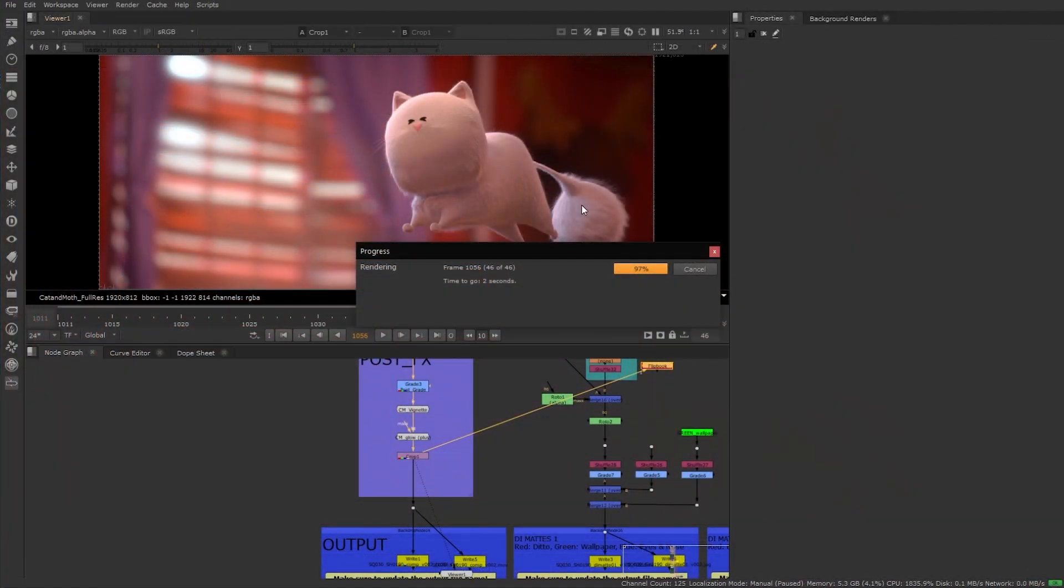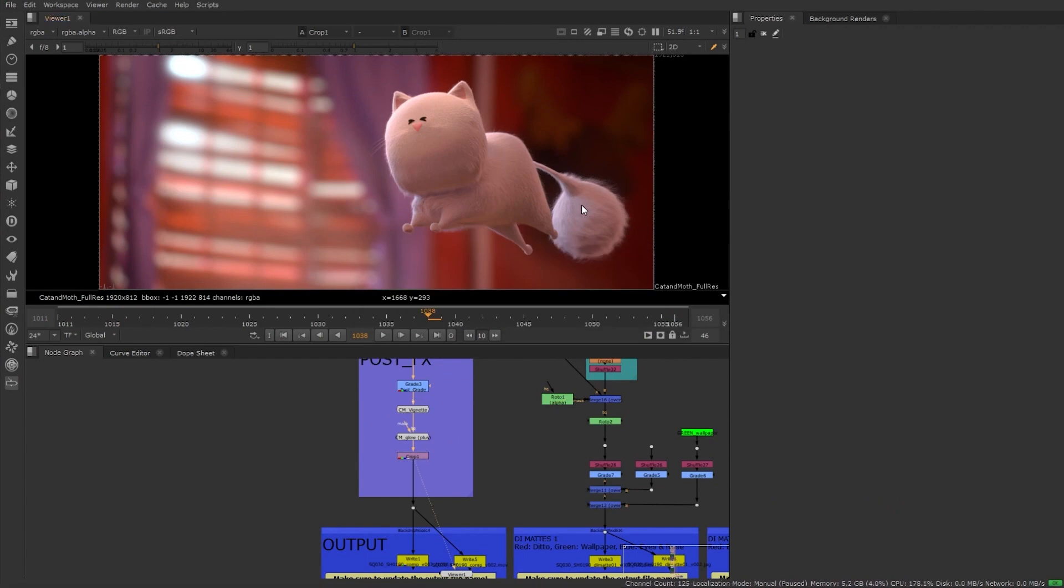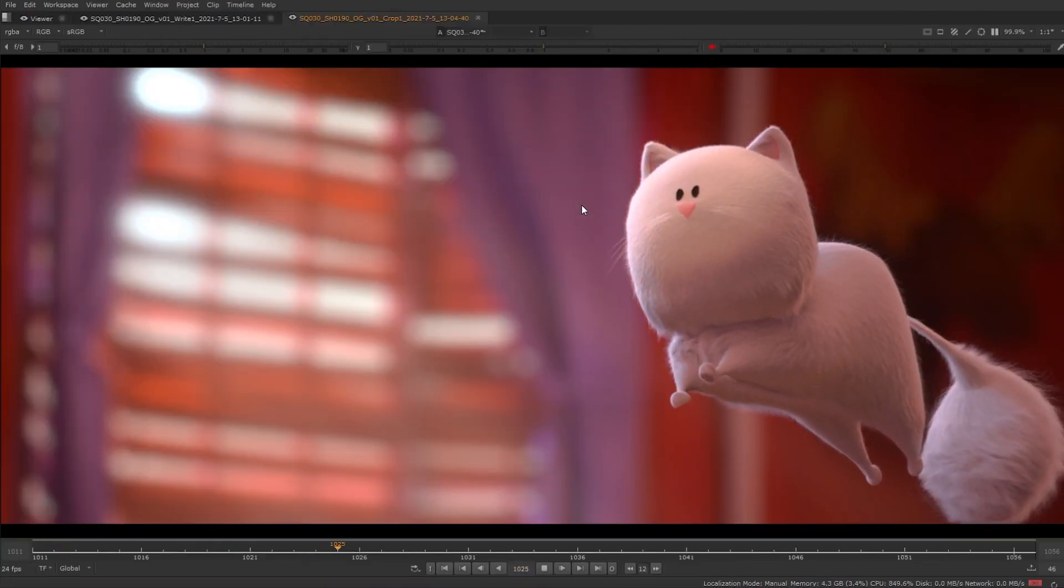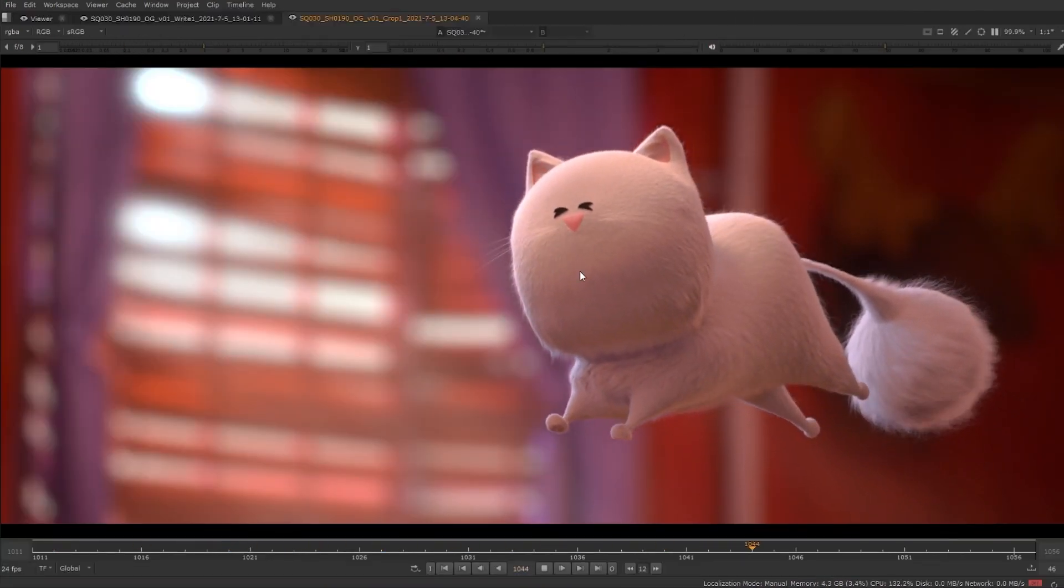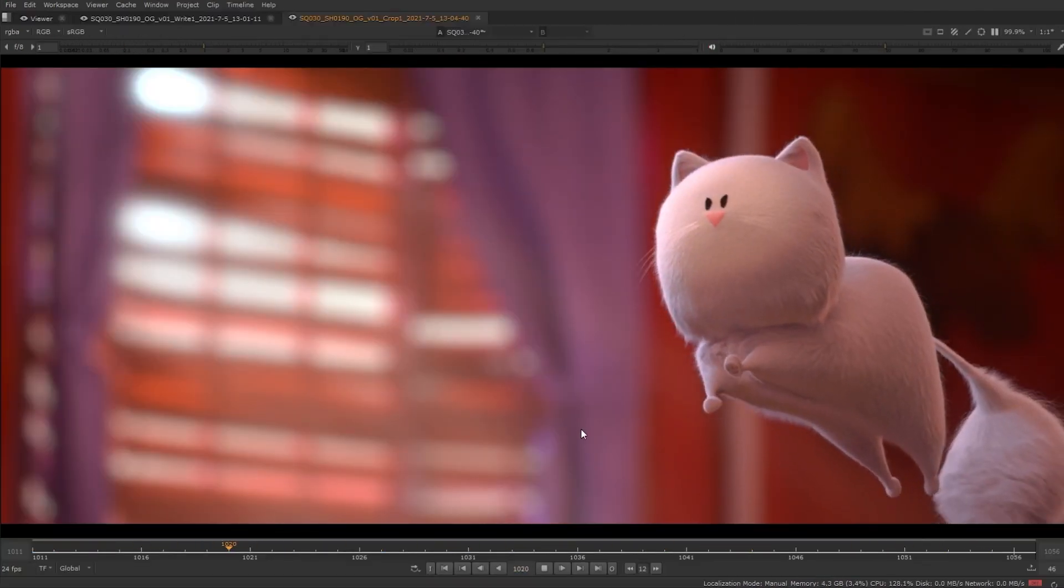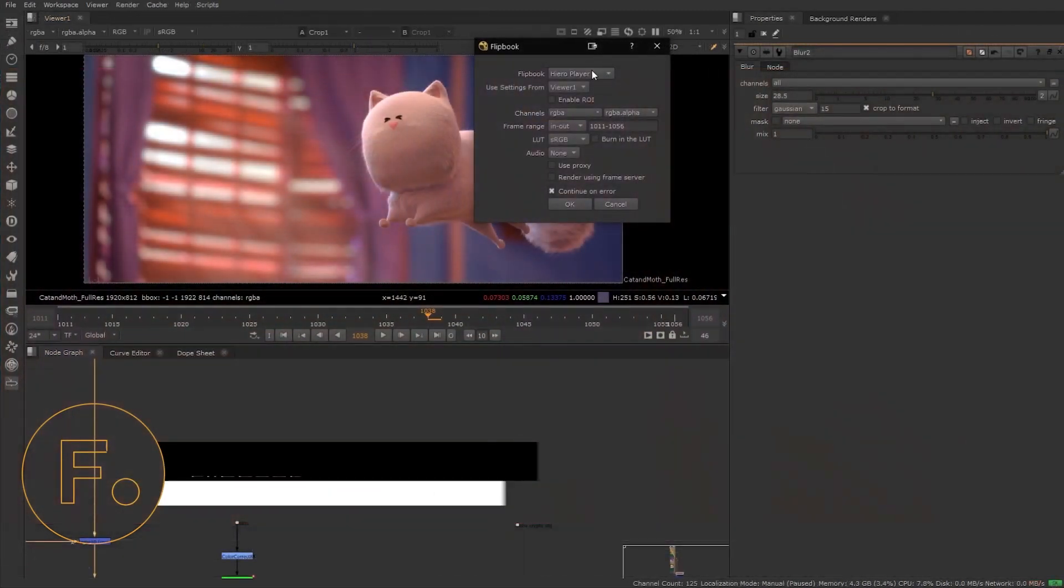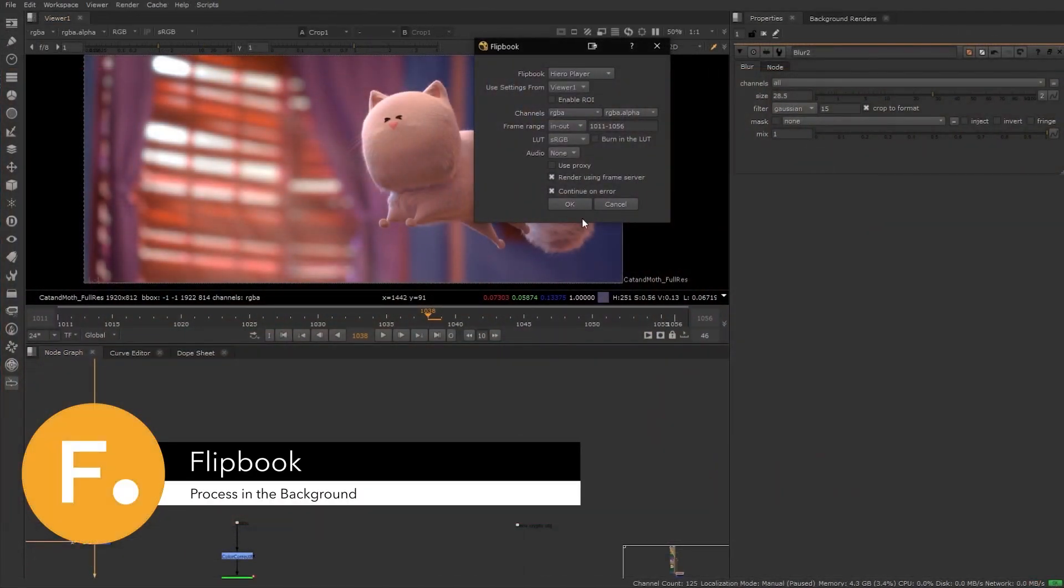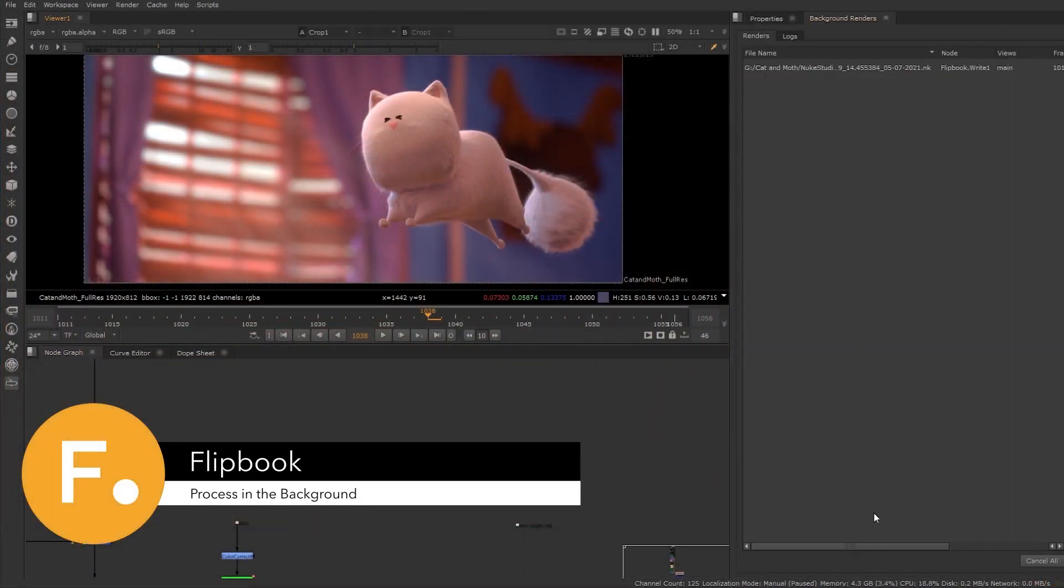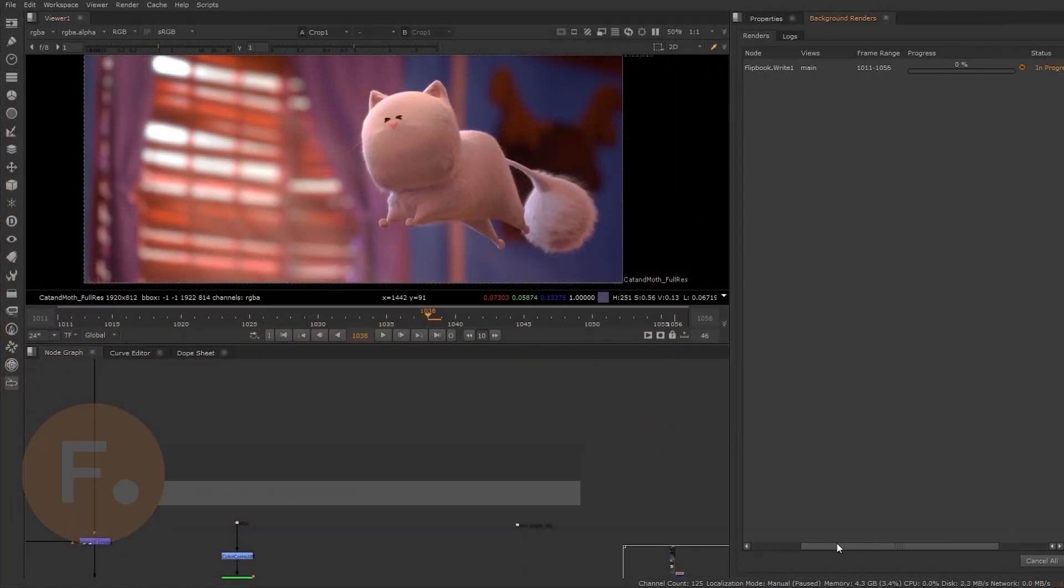When you create another flipbook, it will be added into your HeroPlayer session. You can also process the flipbook in the background in Nuke, allowing you to continue to work on your shot.